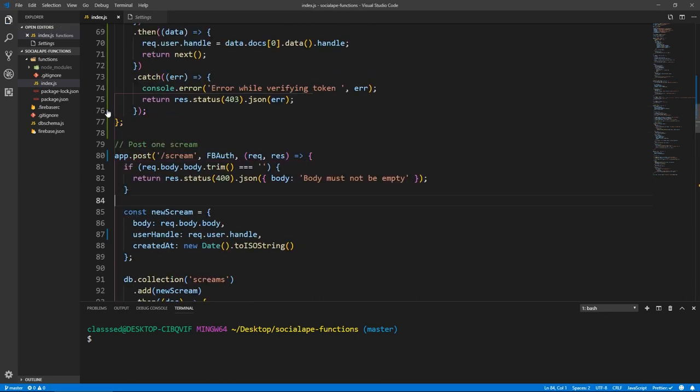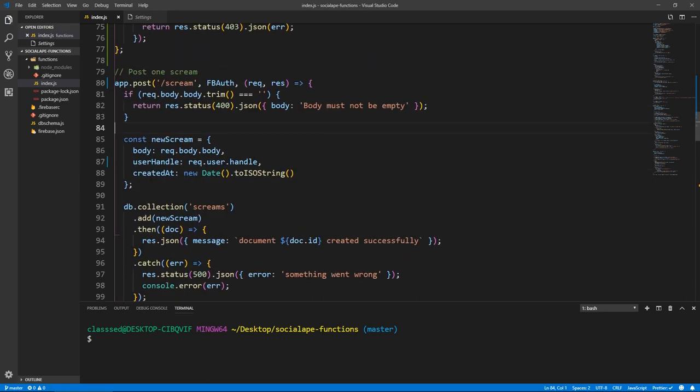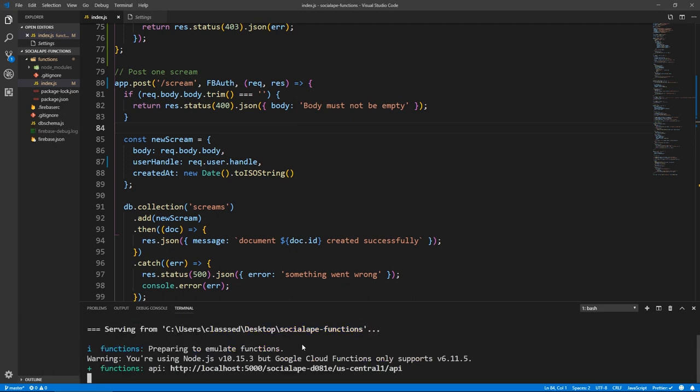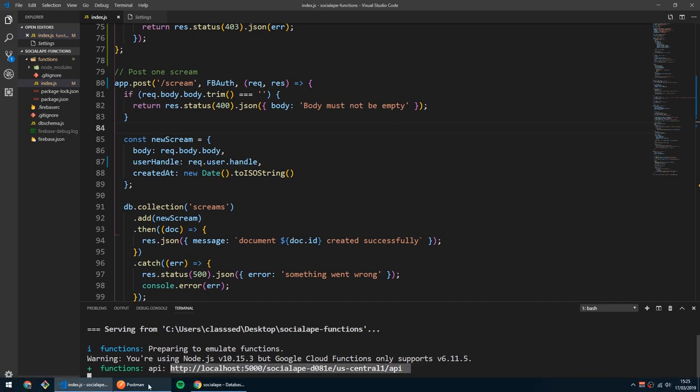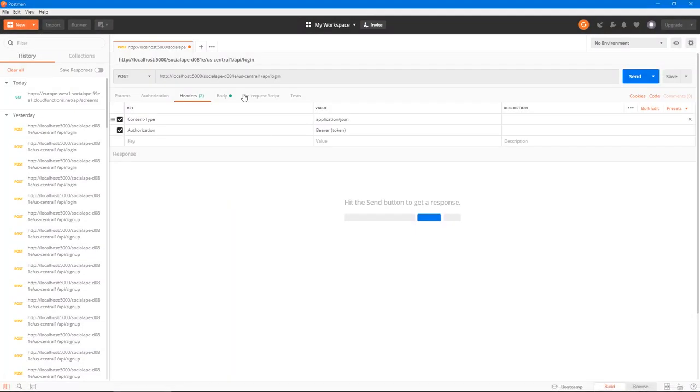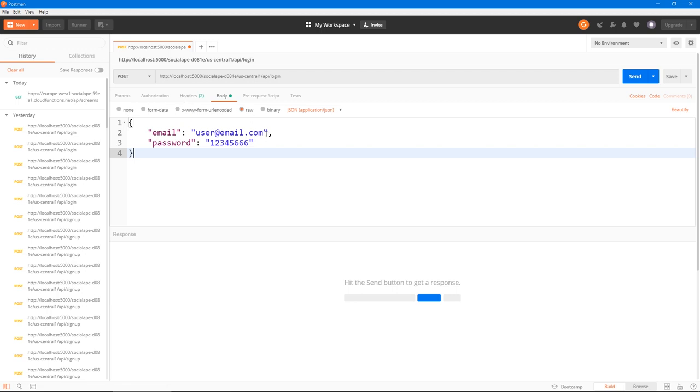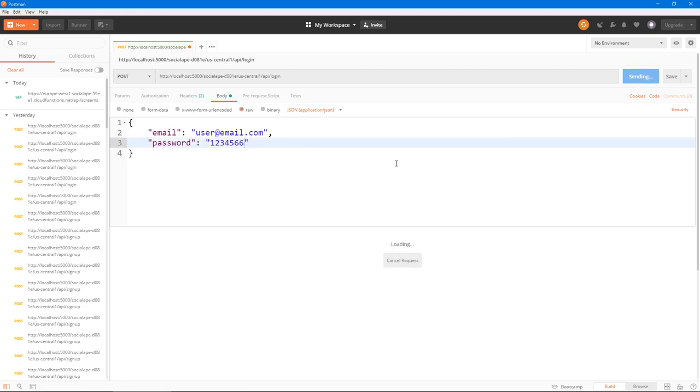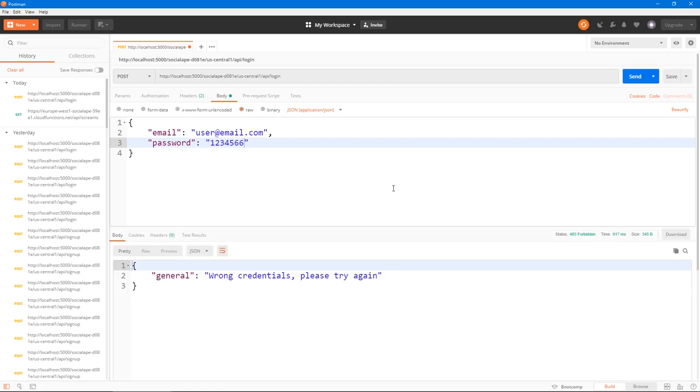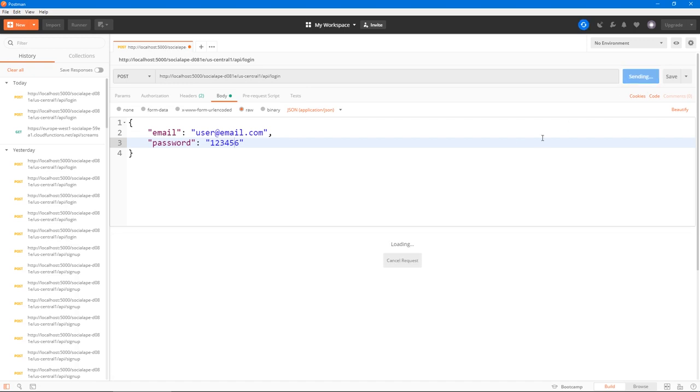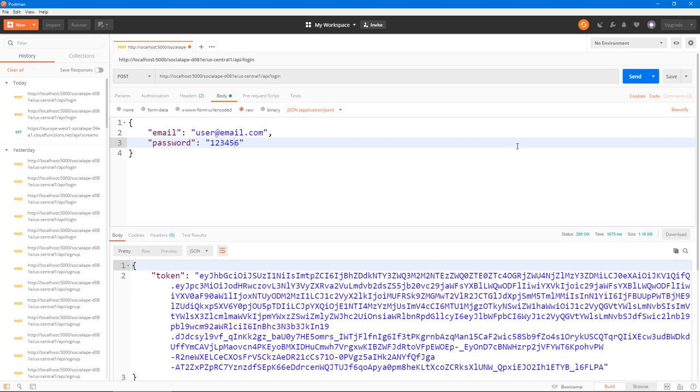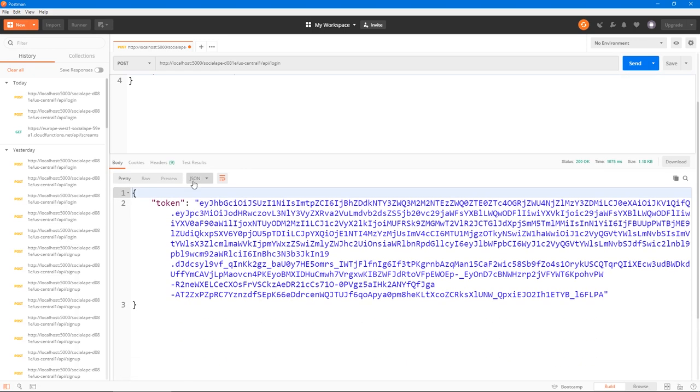So let's actually test if all of this is working. So we save and we do firebase serve. Let's copy this endpoint. I think I already have it in Postman. Yes, I do. Let's log in to get a token. So the same data is still valid. I just needed to correct the password. We get a token.